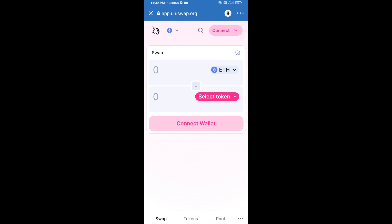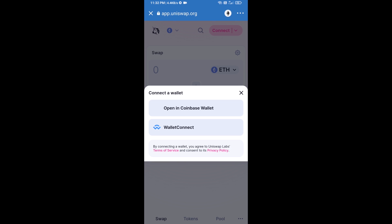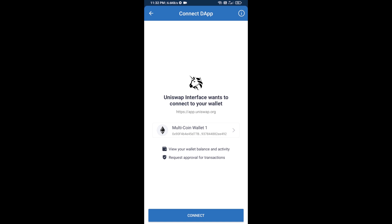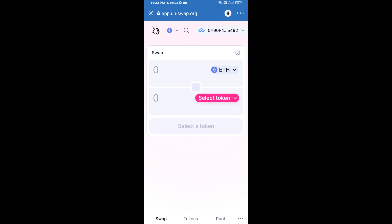After that, you will connect Uniswap exchange from Trust Wallet. Click on Connect Wallet, then click on WalletConnect, then click on Connect, and finally click on Connect. Uniswap exchange has now been successfully connected from Trust Wallet.